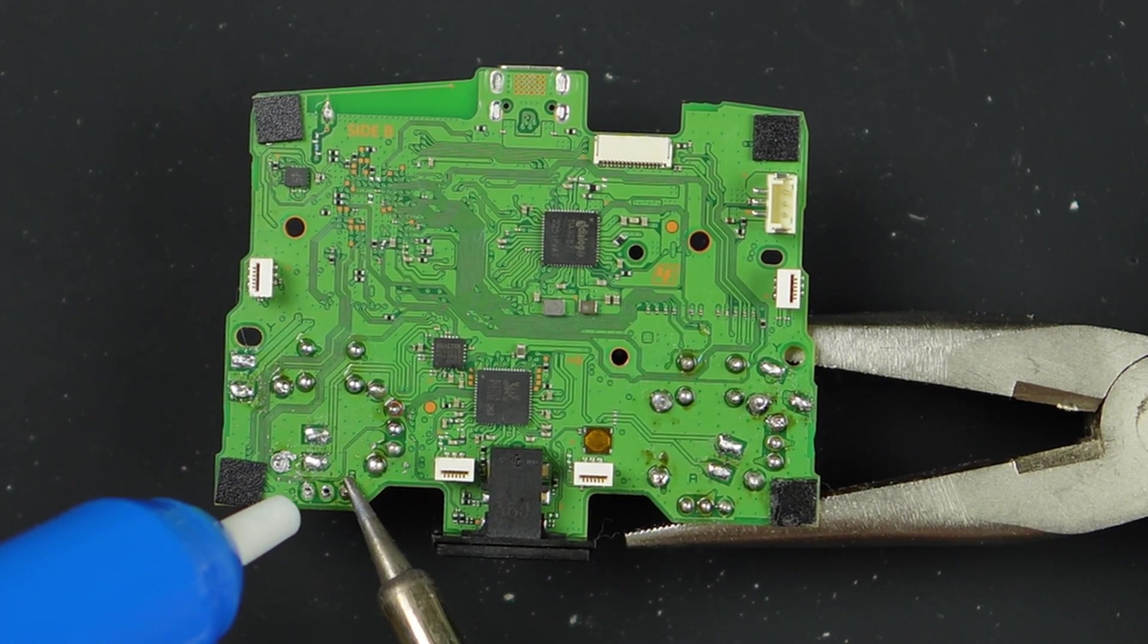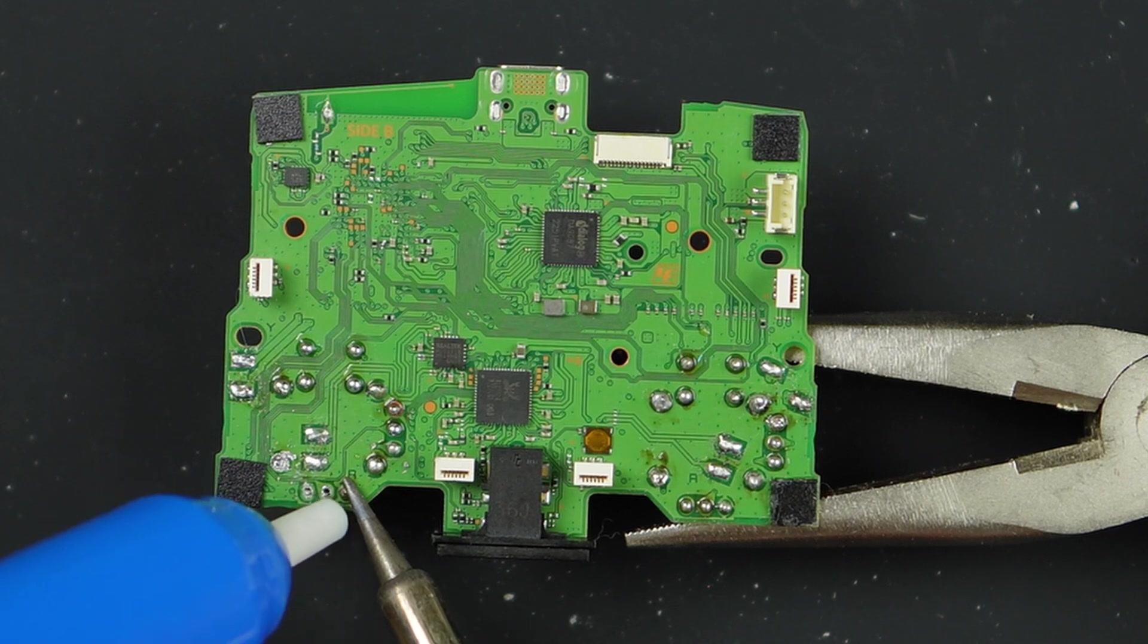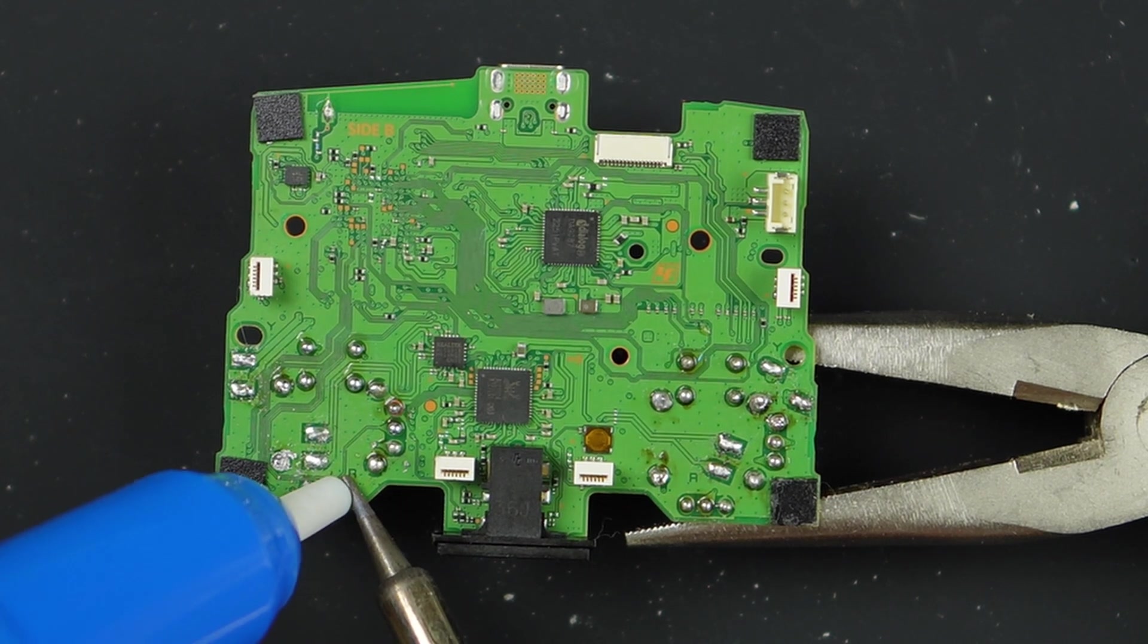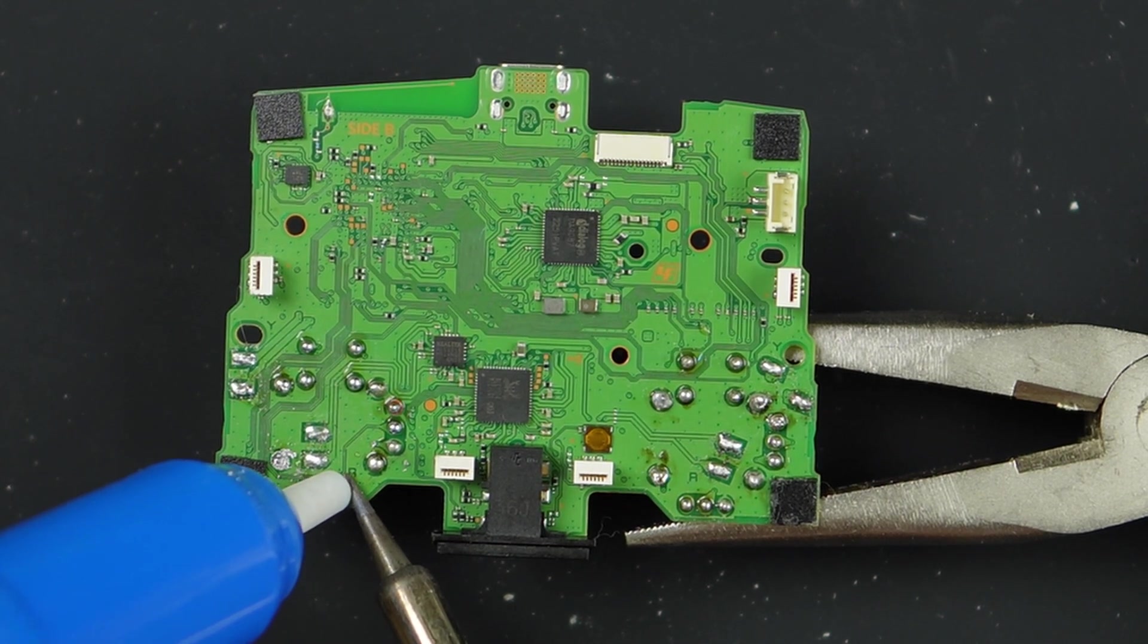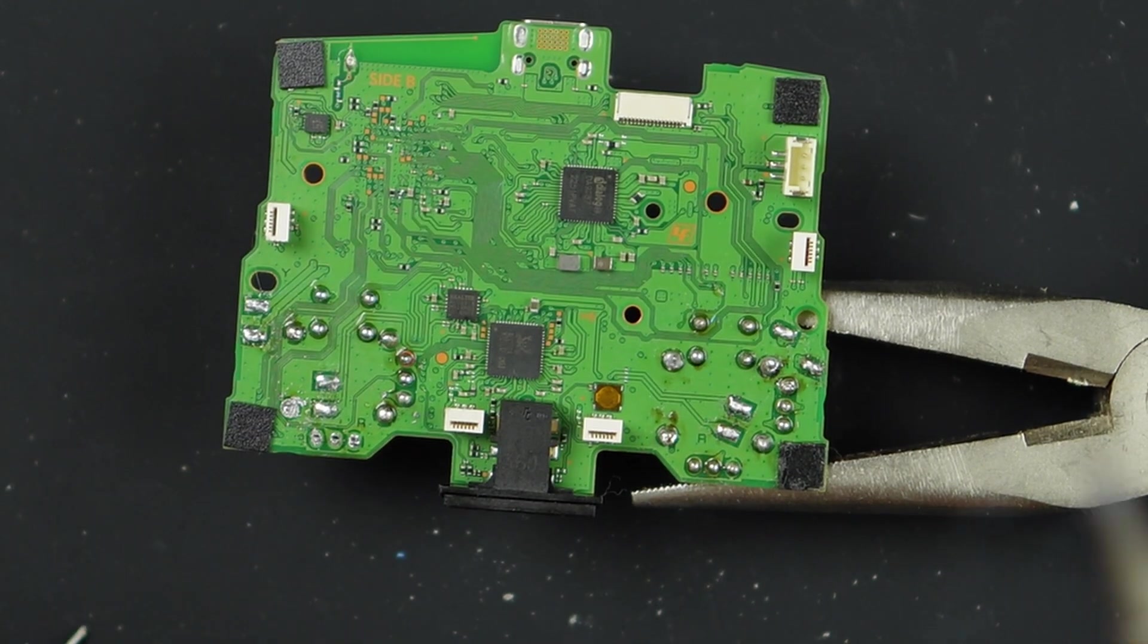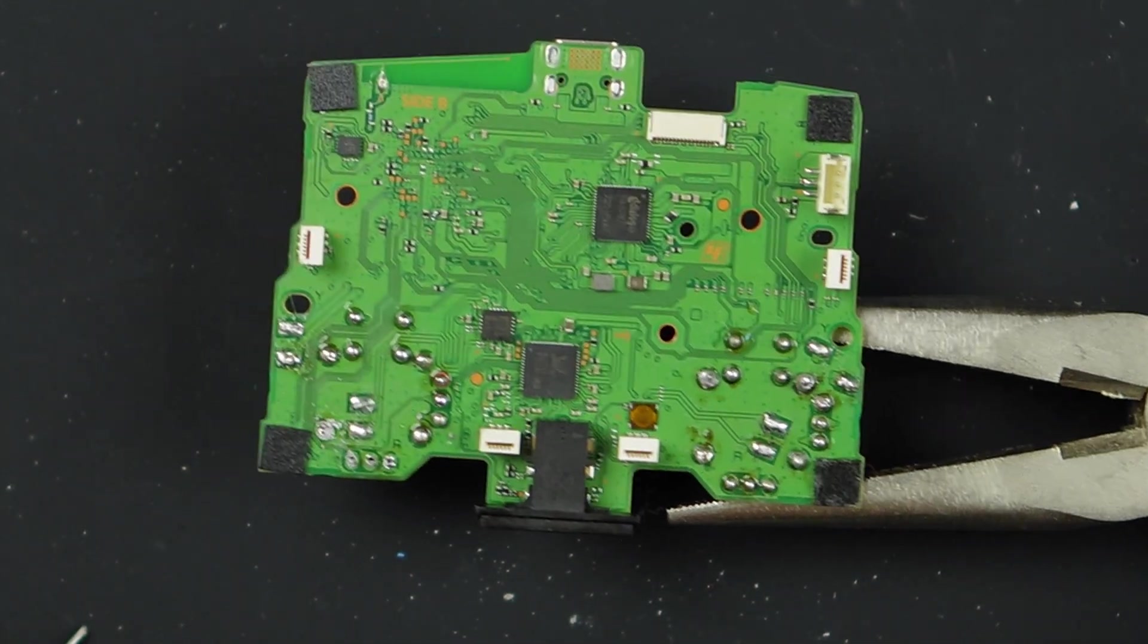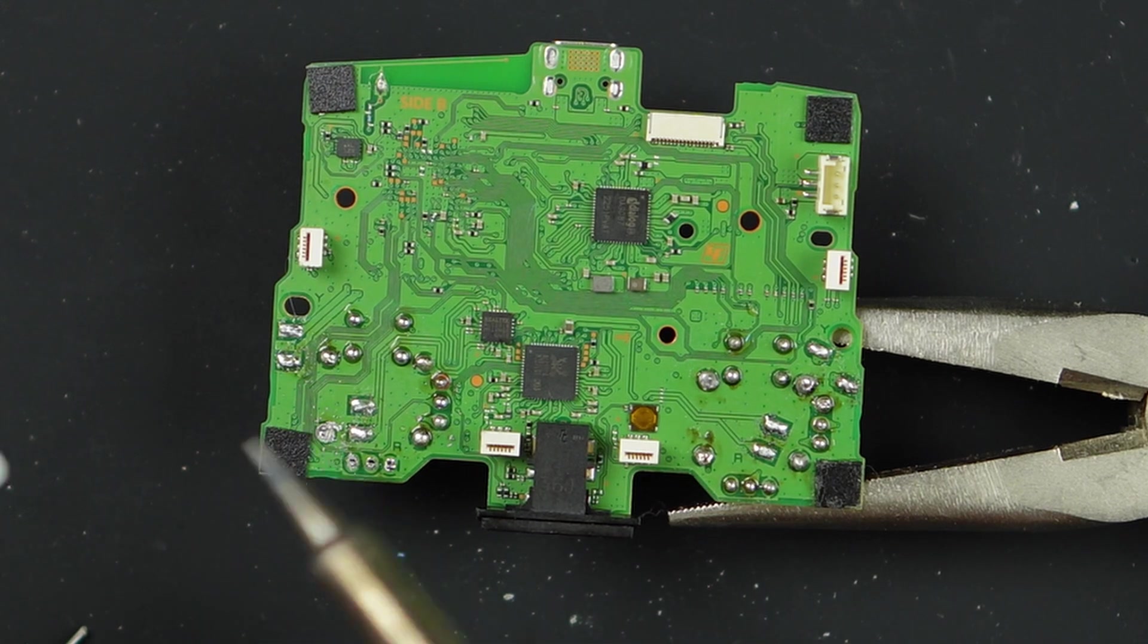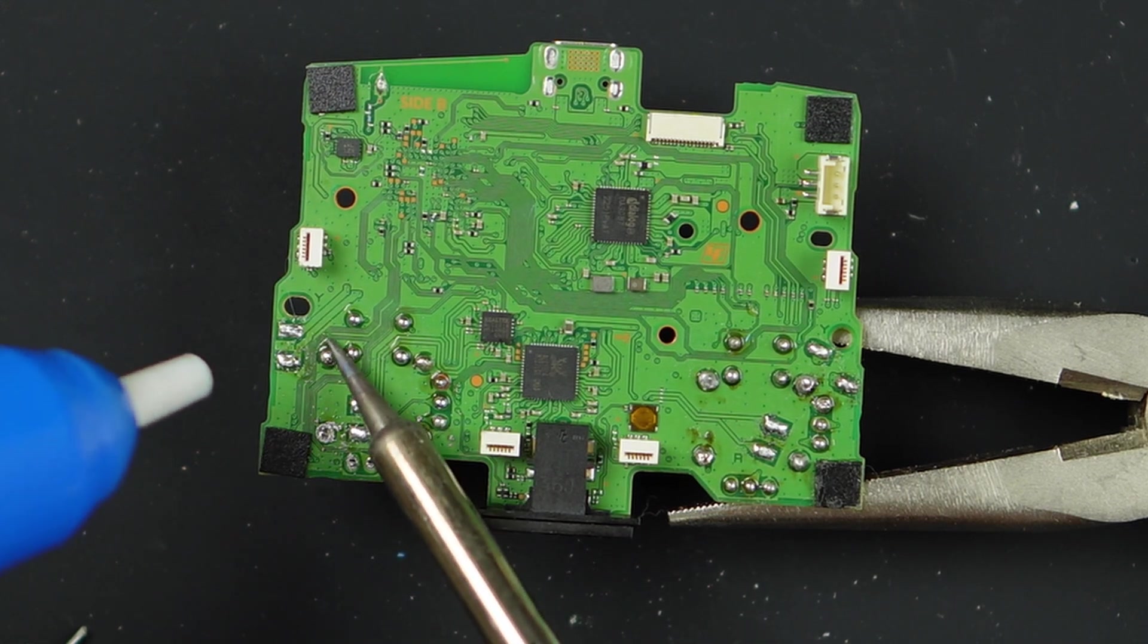As you can see, this desoldering pump does take off most of the solder. This is going to be super helpful when we try to take off the entire joystick module.